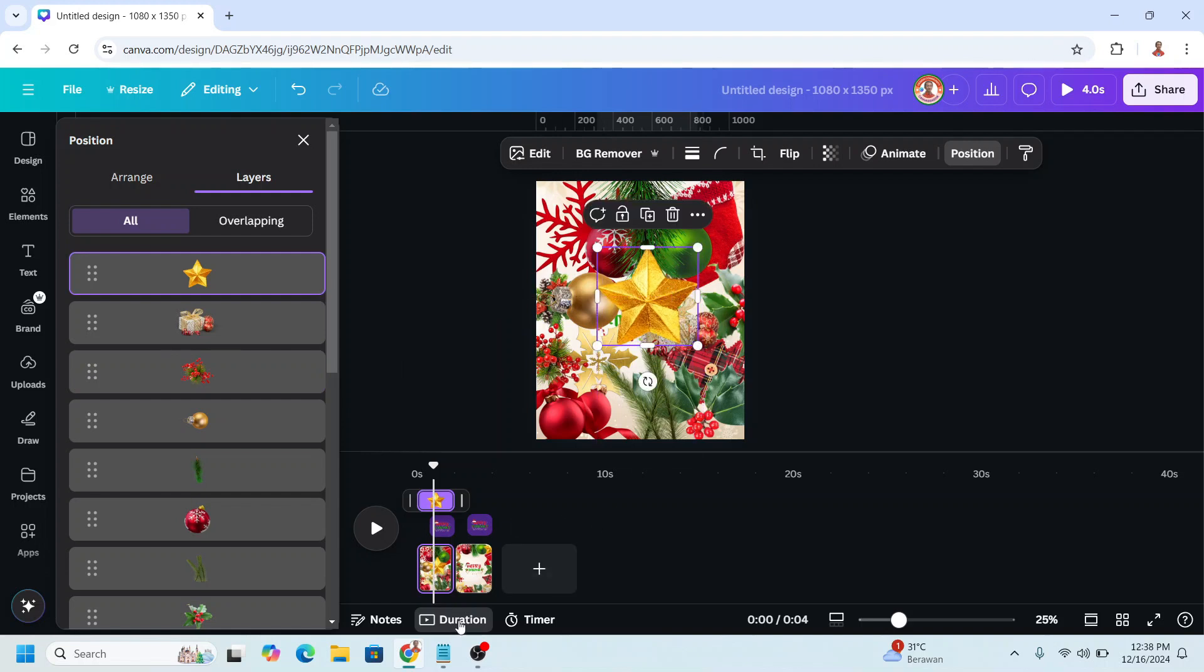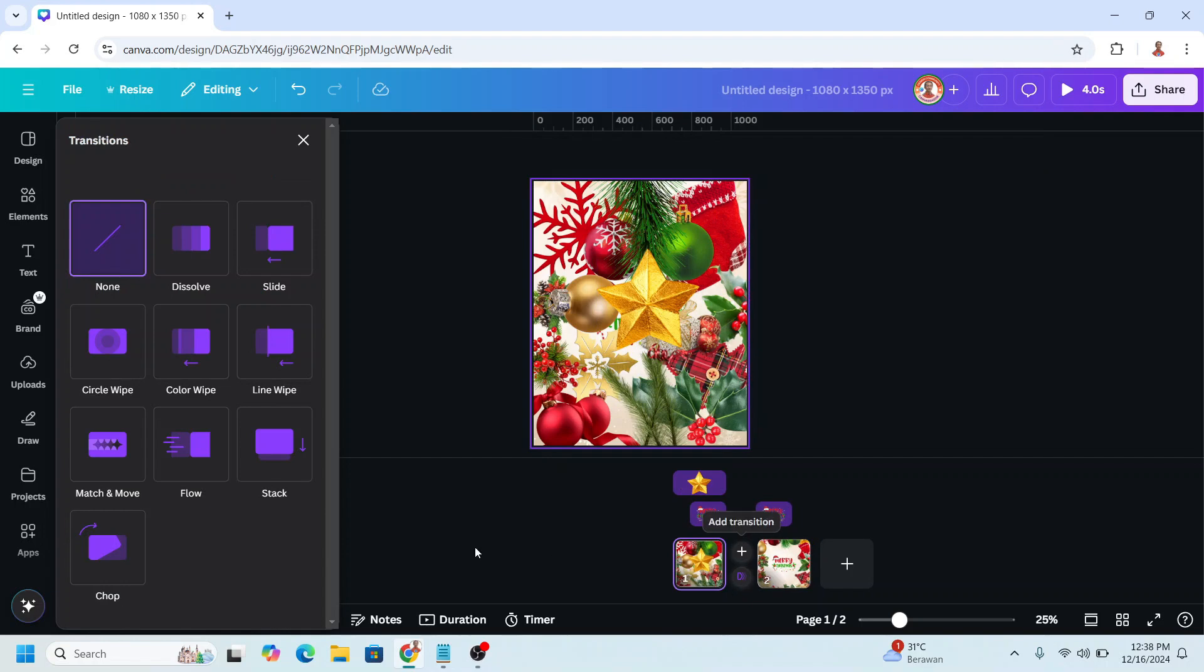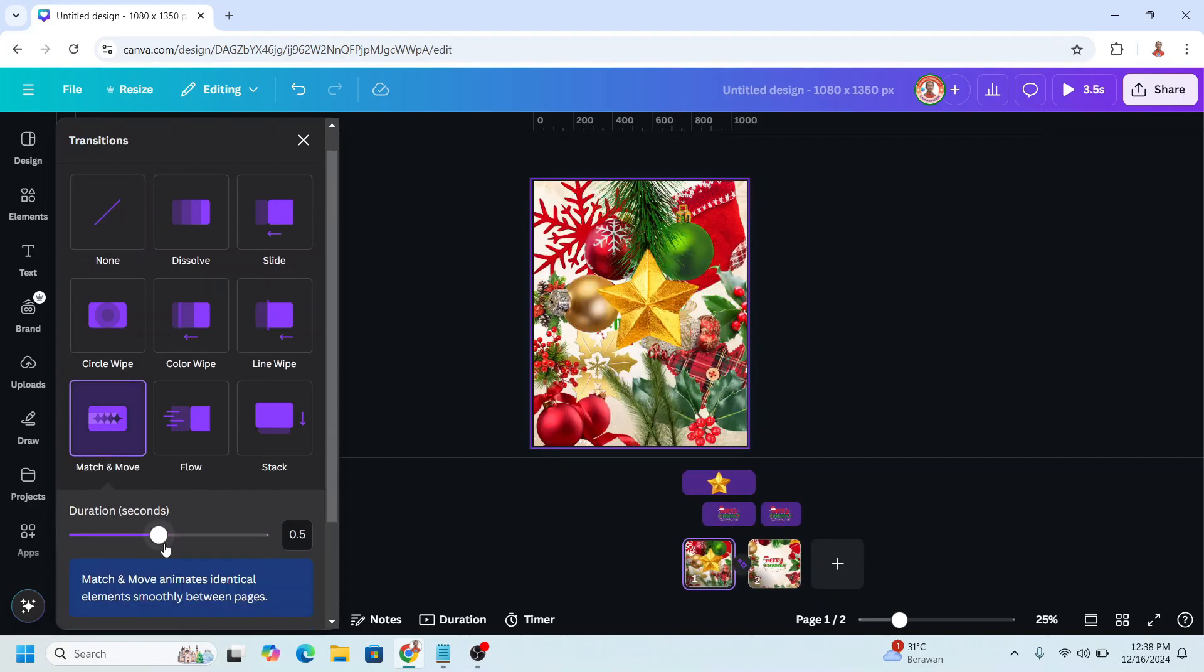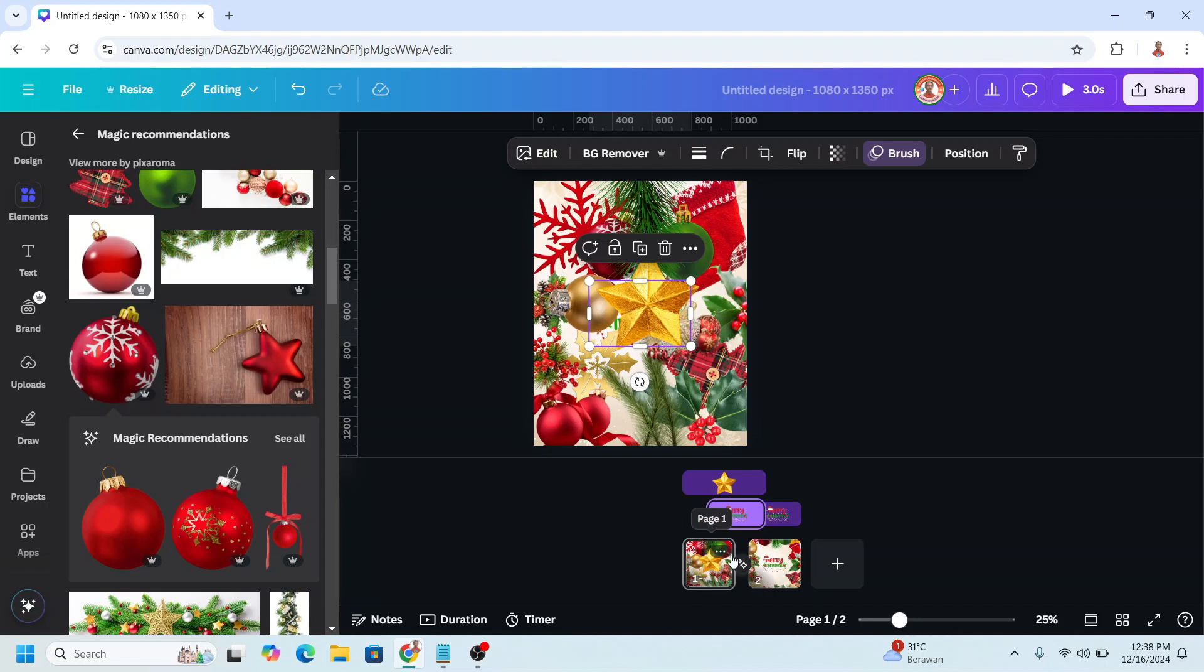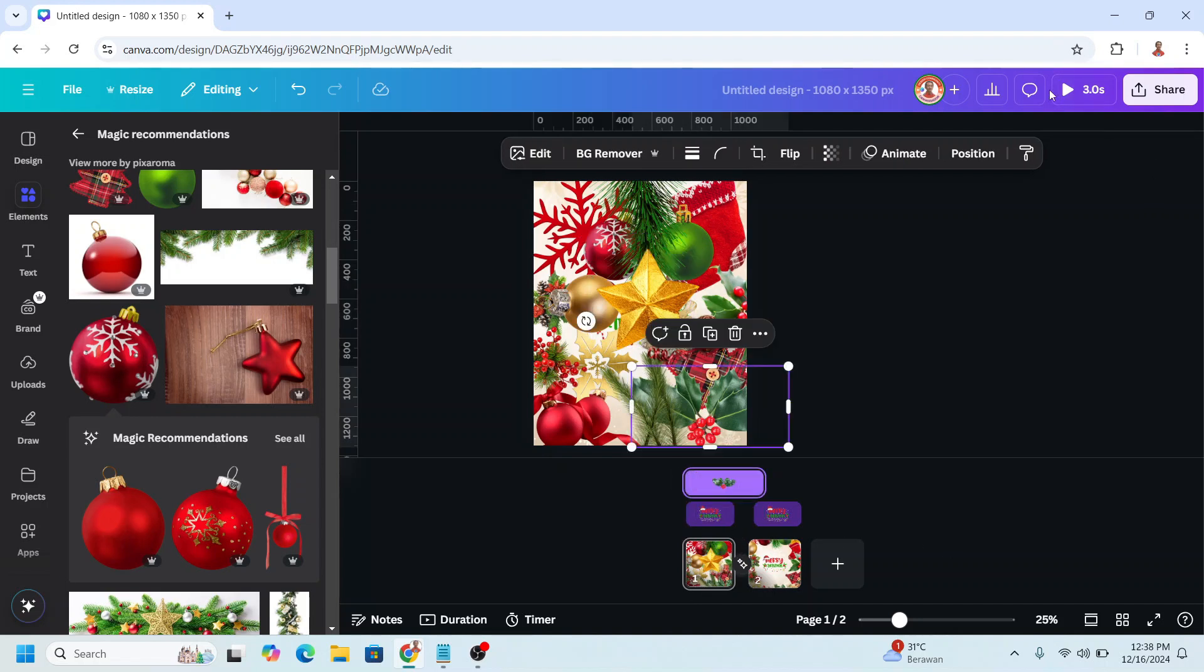And then click duration and click space between pages. Click match and move and adjust the duration to maximum. And then on the timing of the greeting, I will make it move it here. Now let's play it.